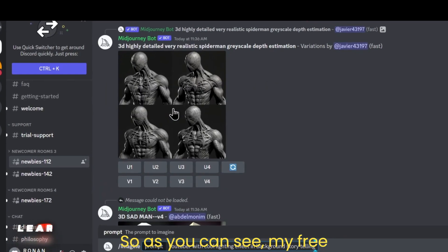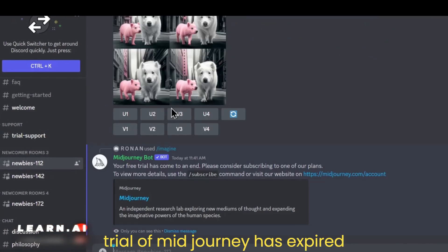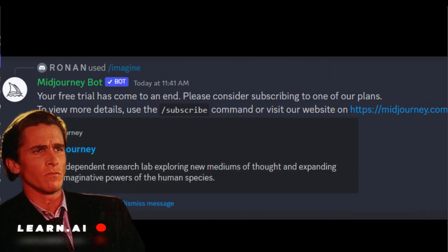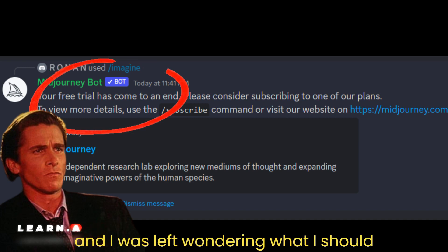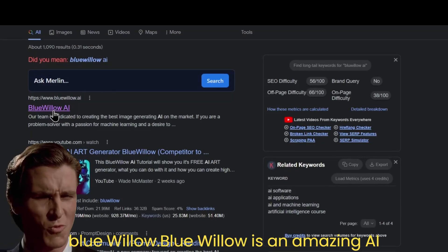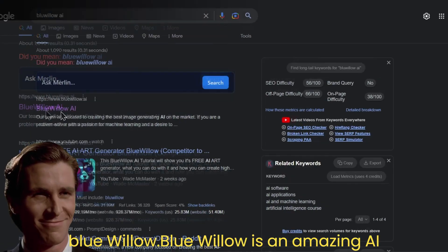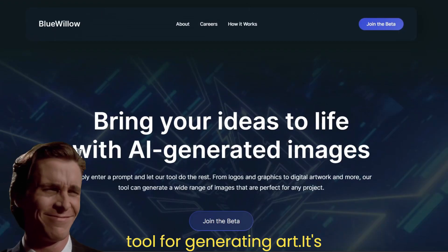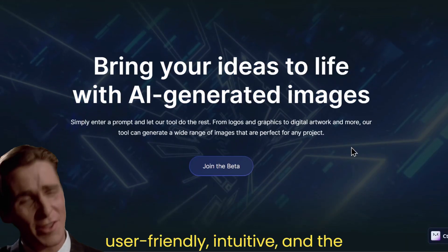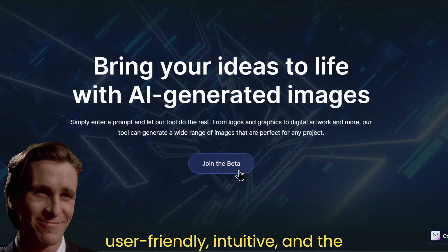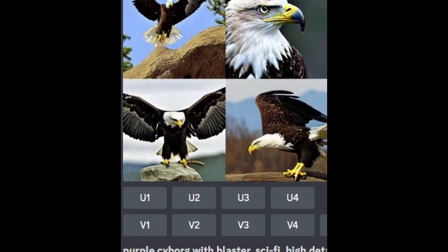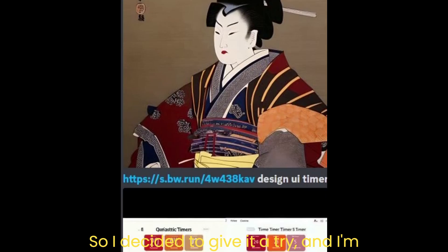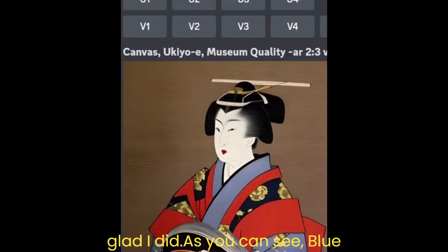As you can see, my free trial of Mid Journey has expired, and I was left wondering what I should do next. That's when I stumbled upon Blue Willow. Blue Willow is an amazing AI tool for generating art. It's user-friendly, intuitive, and the results are simply stunning. So I decided to give it a try, and I'm glad I did.